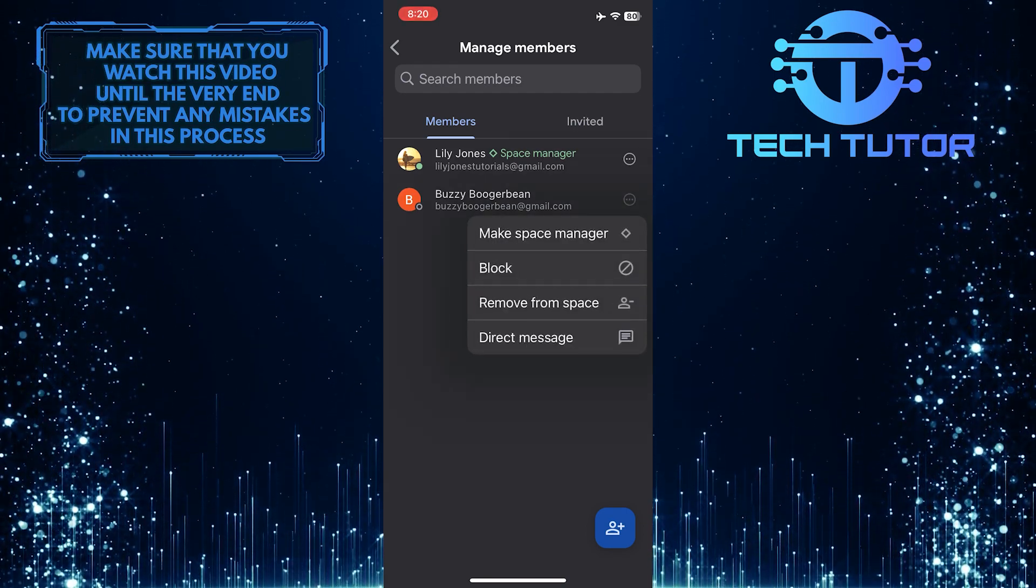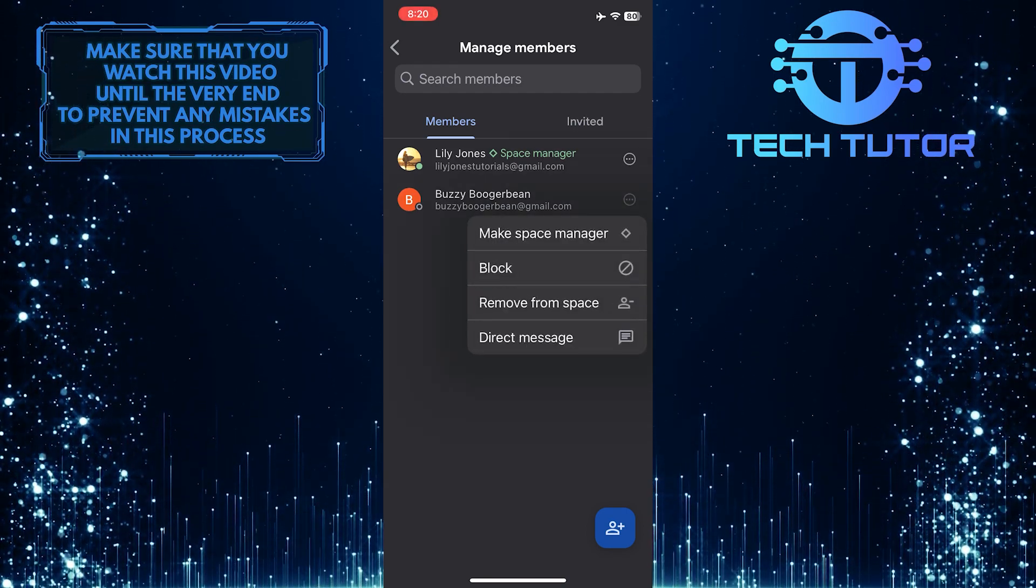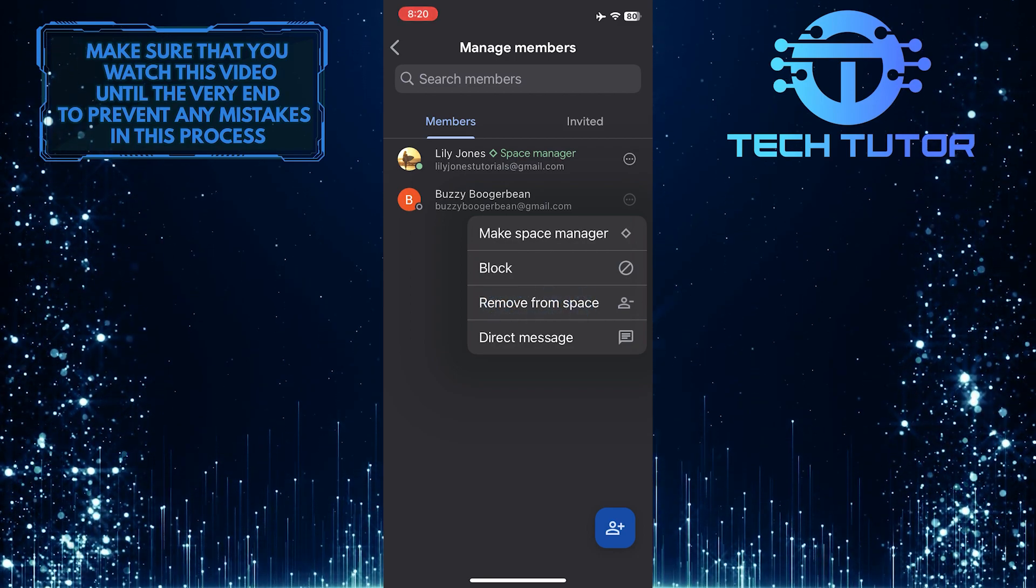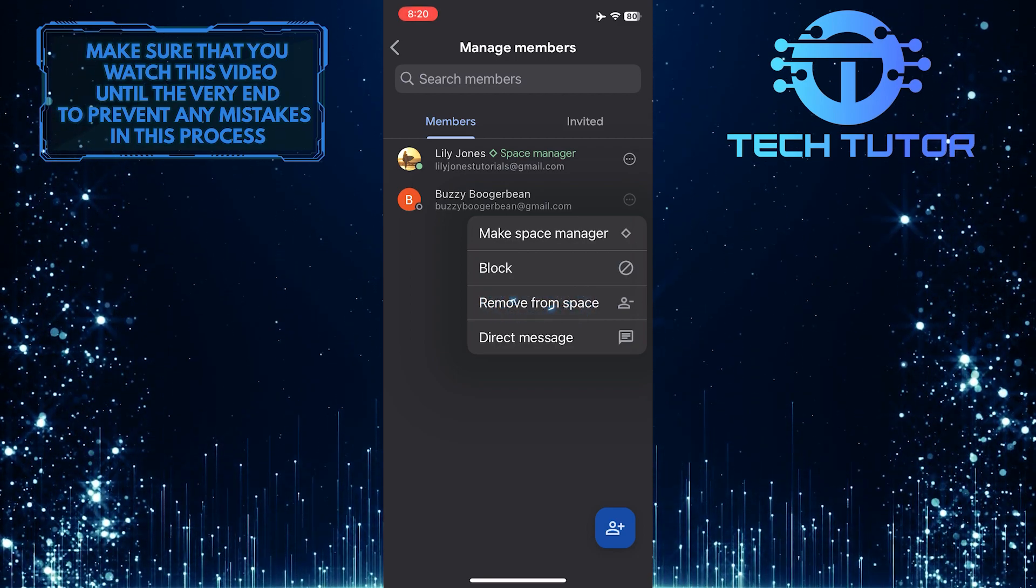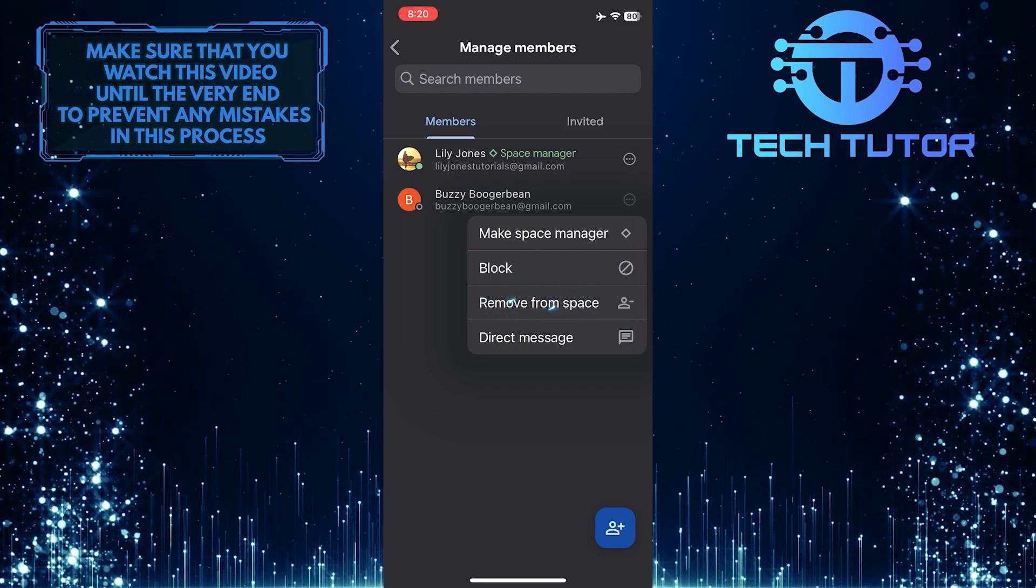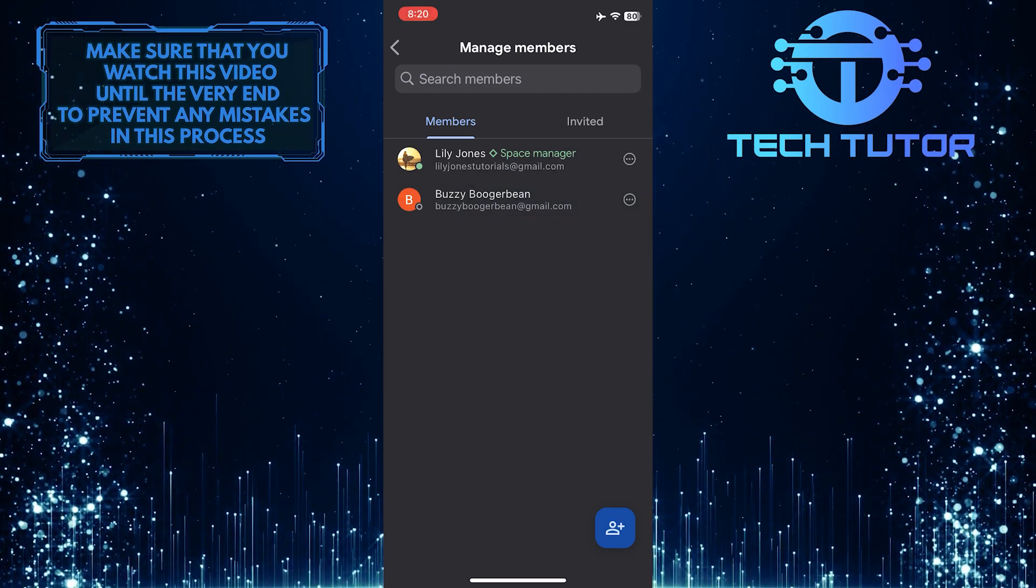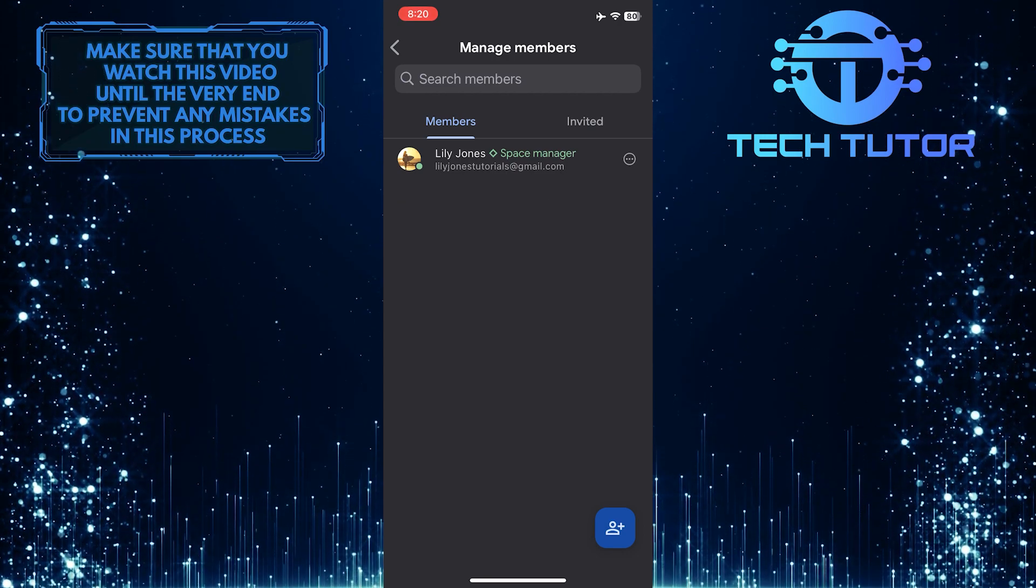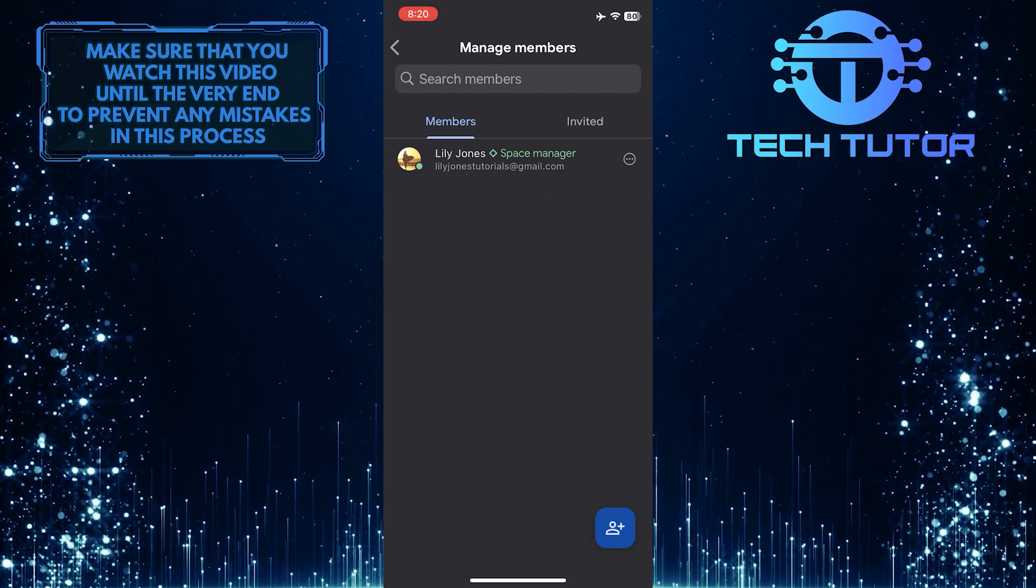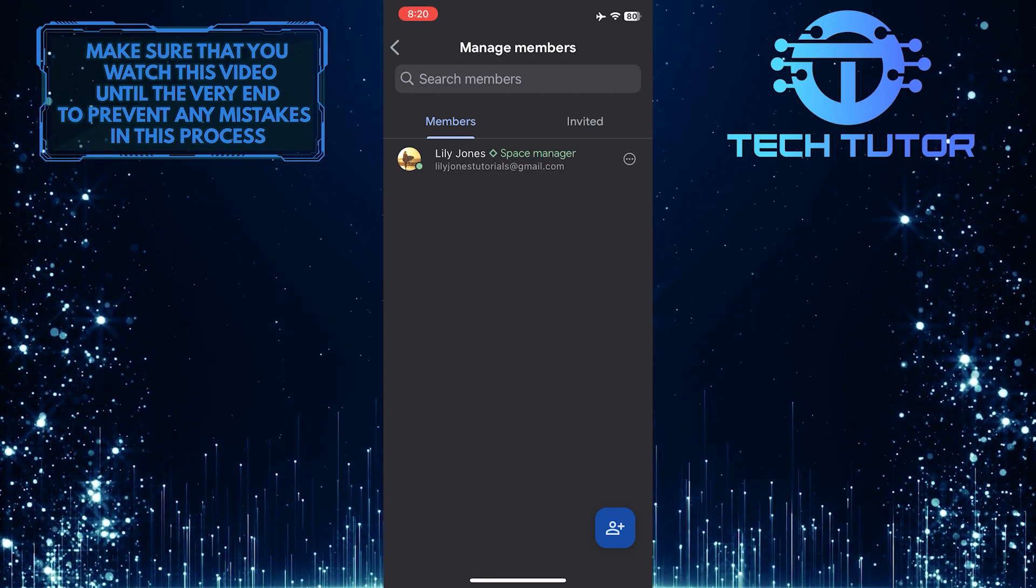And then simply tap and select remove from space. Now that person is removed from space.